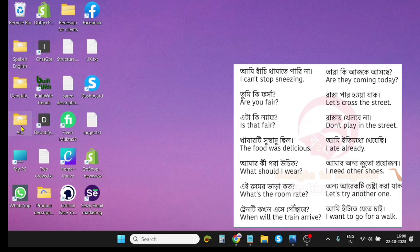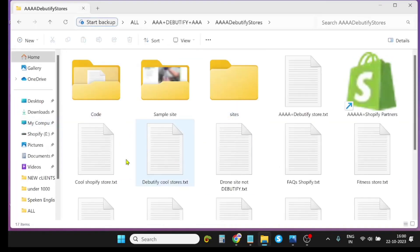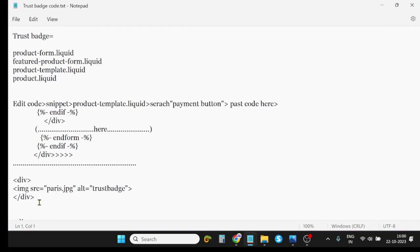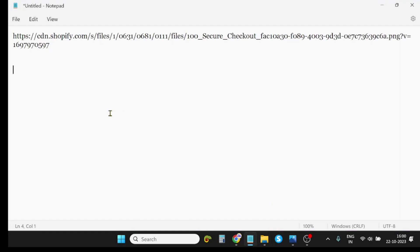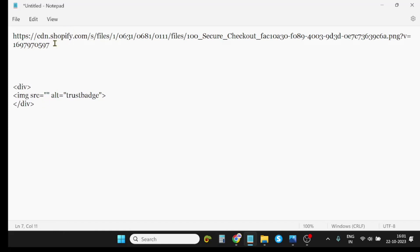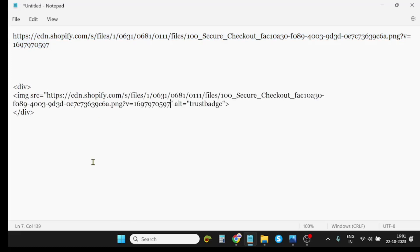Now I need to copy the trust badge code. This is a very simple code: a div with an image source tag. I will copy this code and paste it, then replace the placeholder image source with the link I copied — removing the double inverted commas and inserting the actual URL. My edit is already done. Now I need to input this code into the product template dot liquid file.